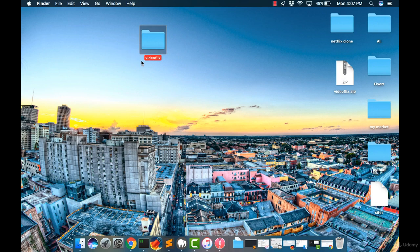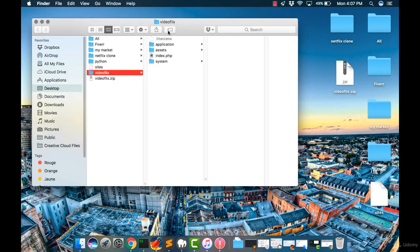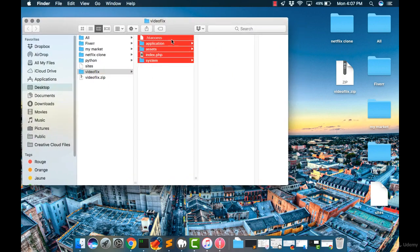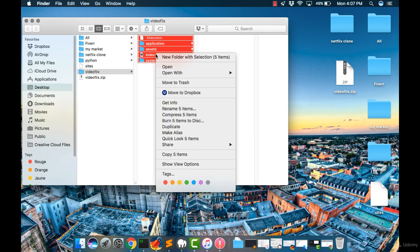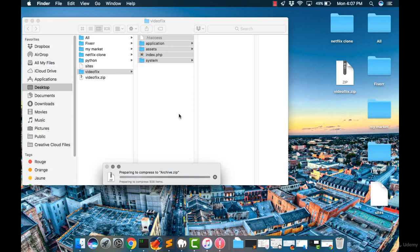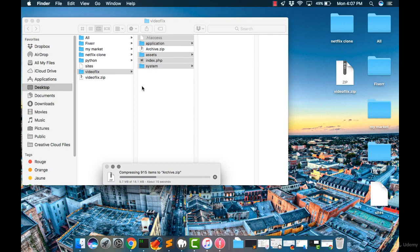We have to extract the file to see the structure of the files before. Let's click into my folder and select all those files and folders and right-click, then click compress the items. If you're using Windows, you can select all the files, right-click, and add to archive using WinRAR.